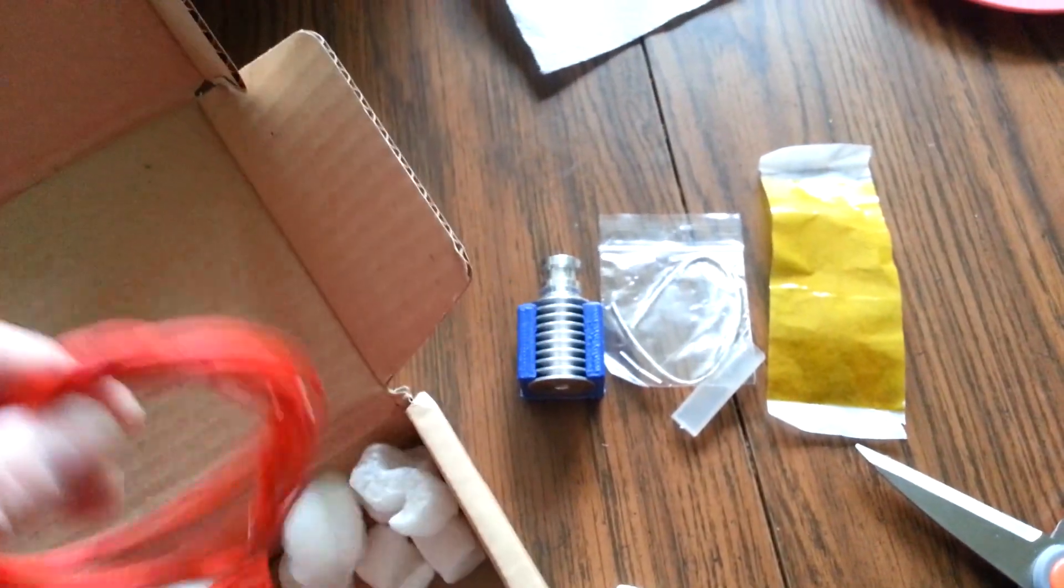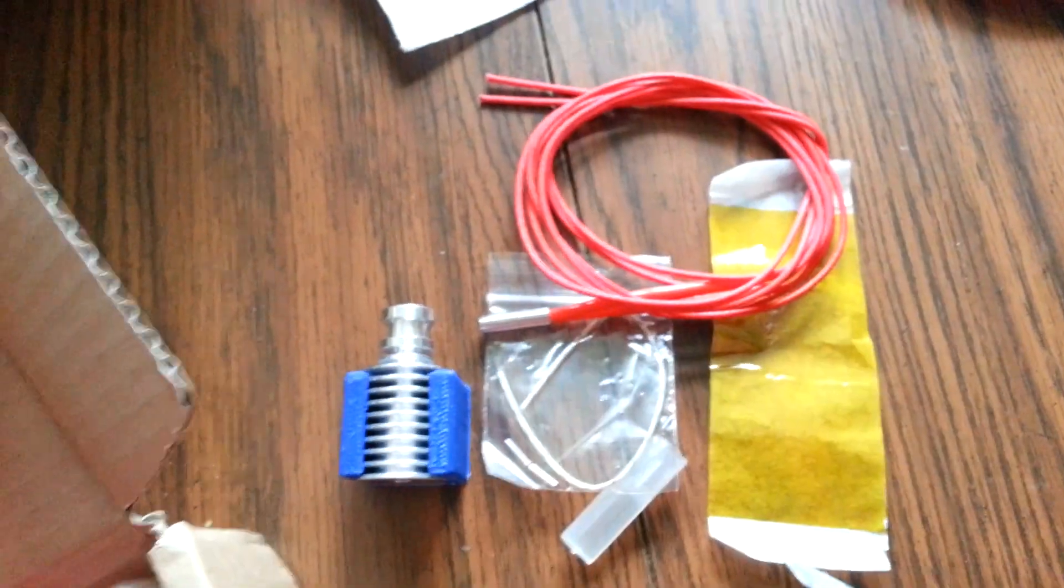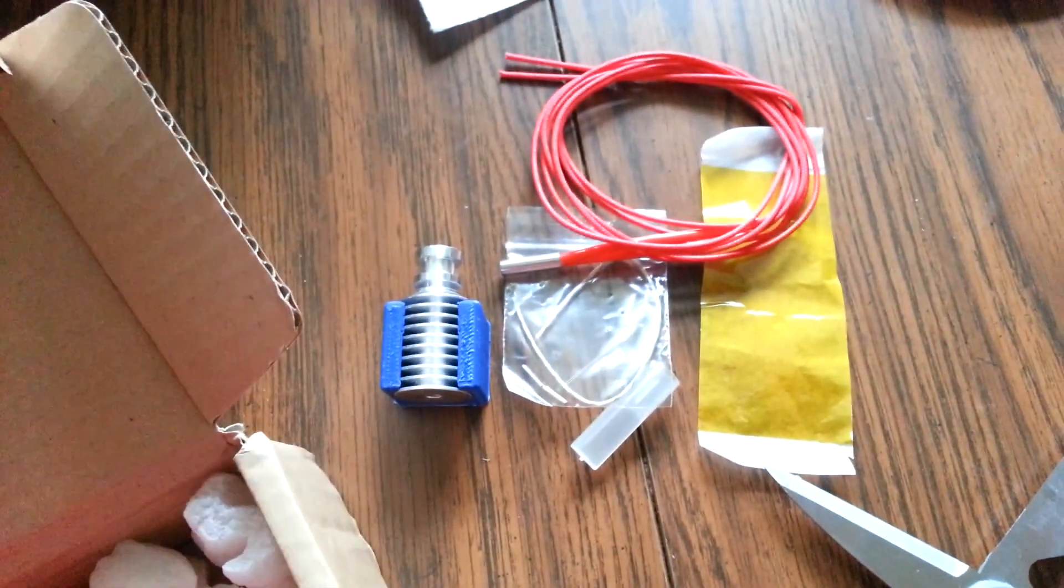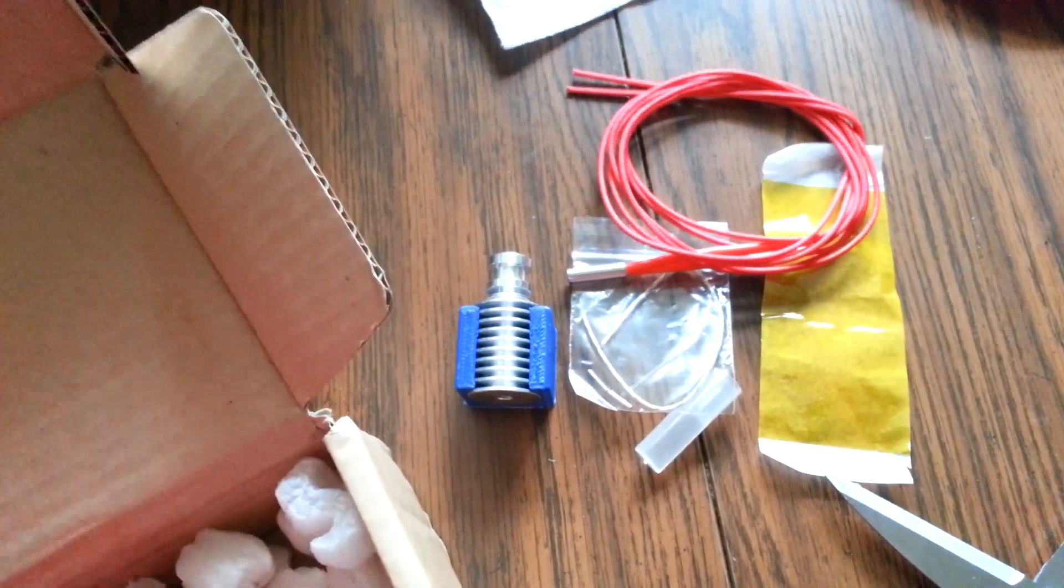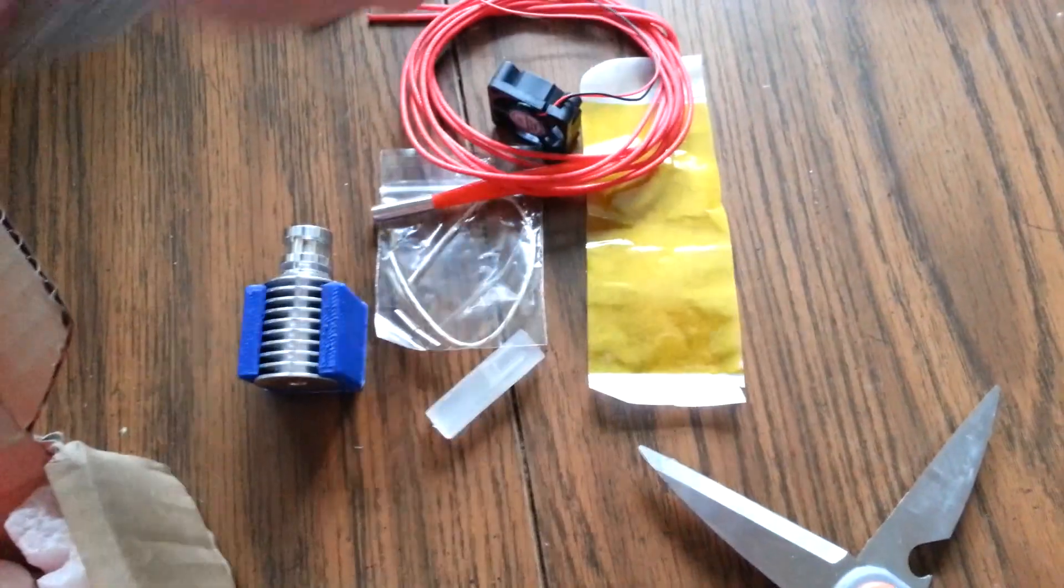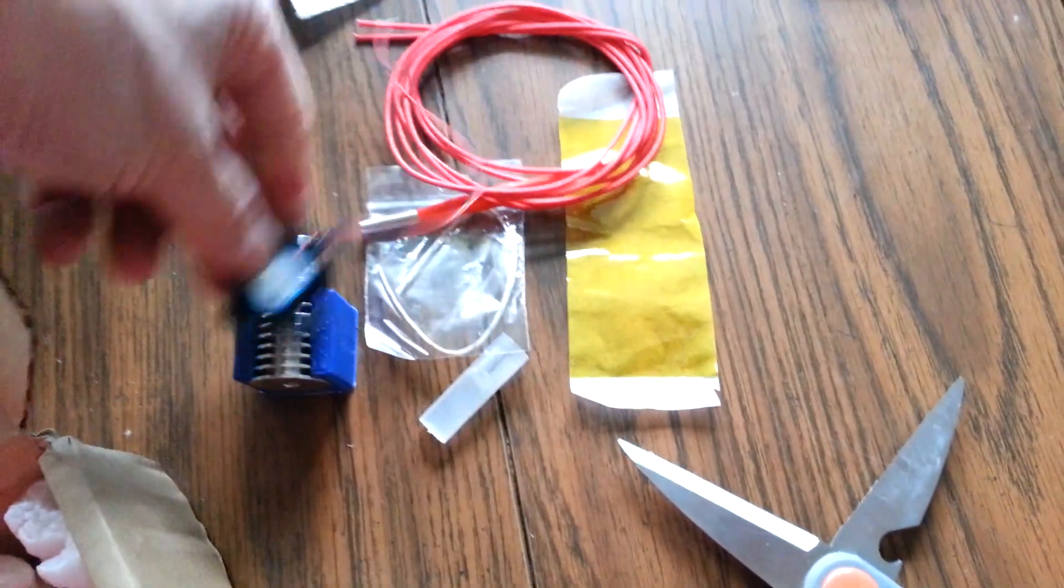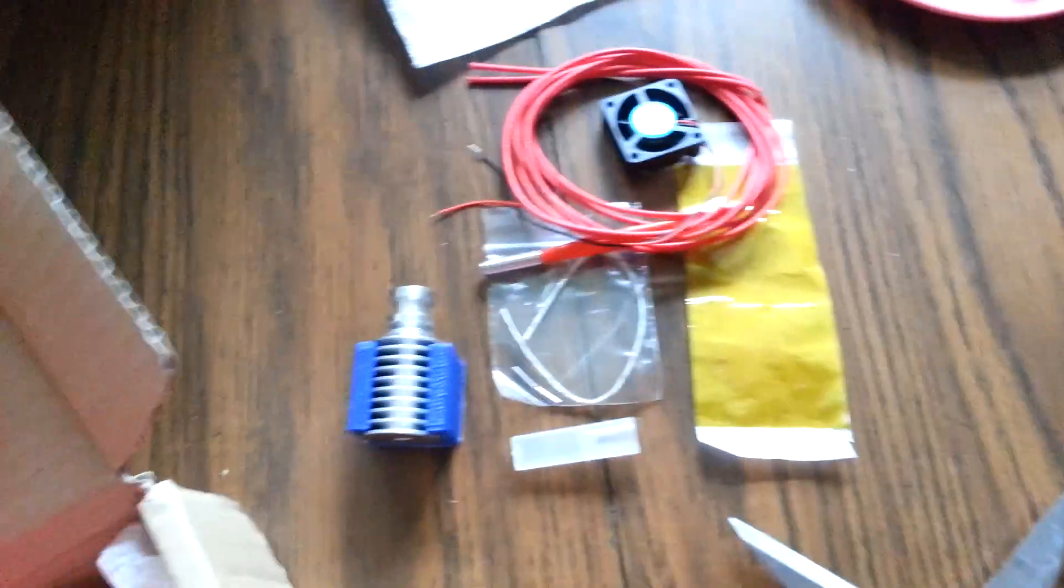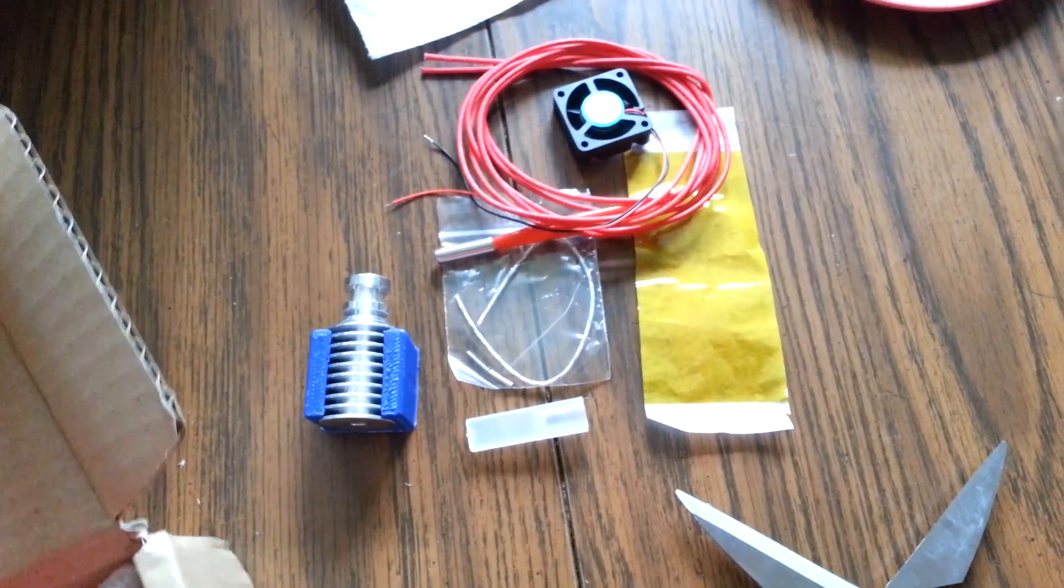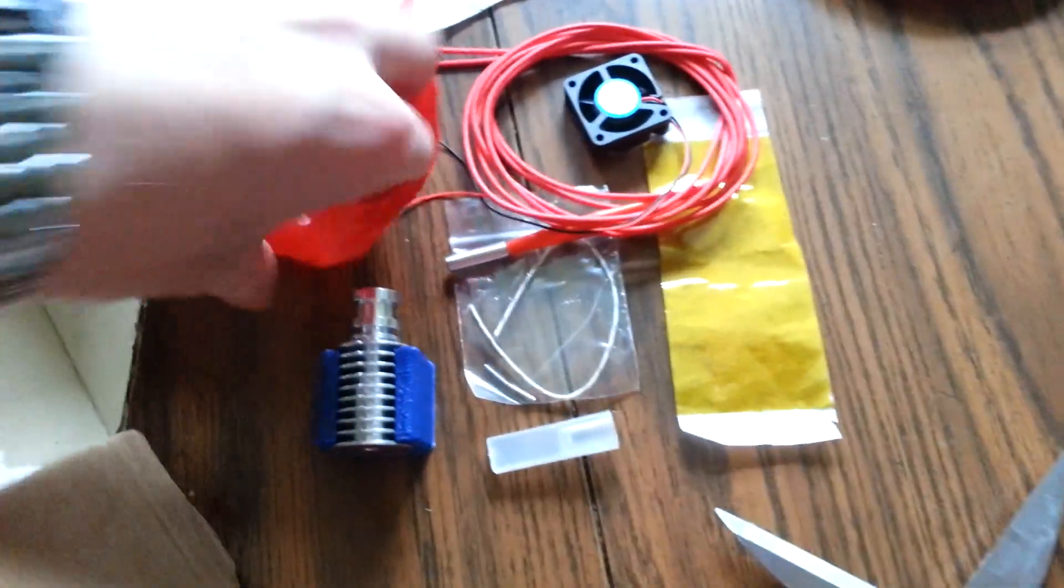I'm going to put the Kapton tape back over there. And then we have a cartridge heater, which looks like our standard 40 watt, 12 volt cartridge heater. That is cool. There's more stuff in the bag here. We've got a, looks like a 20 millimeter cooling fan, which I'm sure is going to fit right nicely on the fan mount. And then we are almost done here.